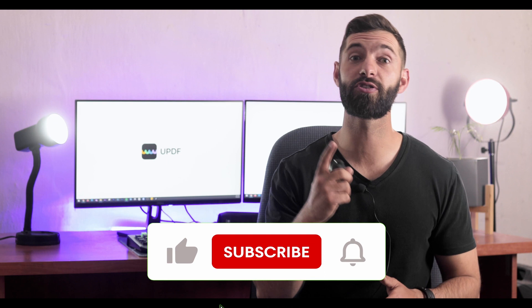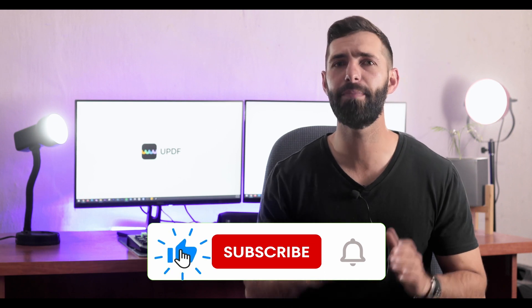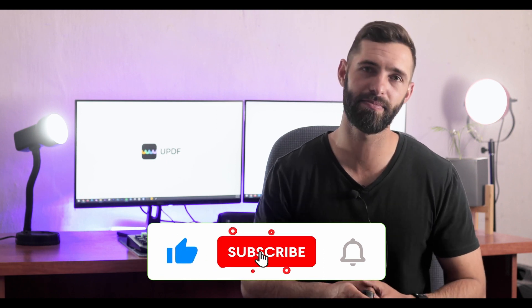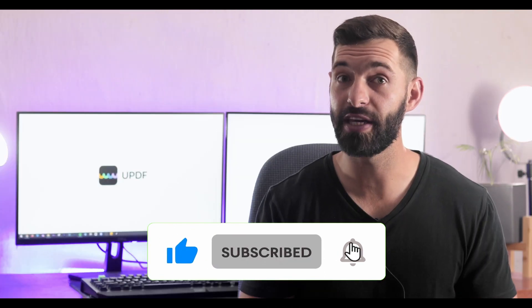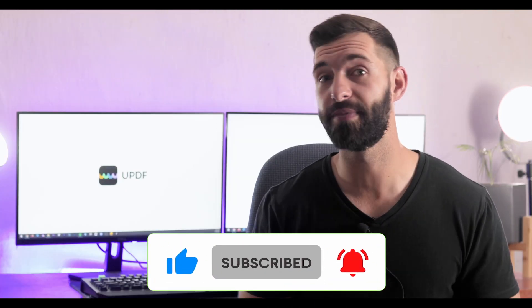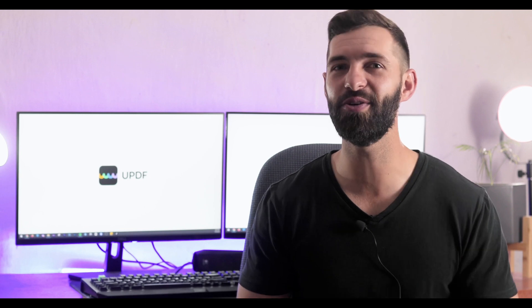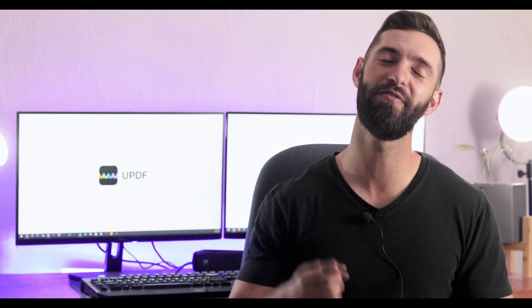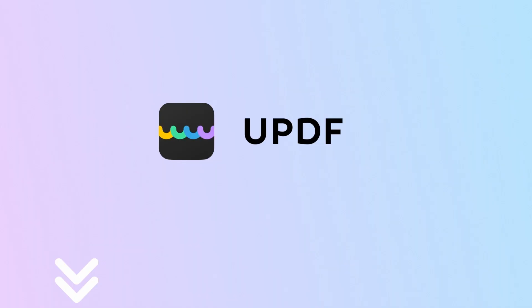Before you leave, like the video, subscribe to the channel, and press the notification button. That way you will get a notification for our future updates and we will see you in another helpful review soon.